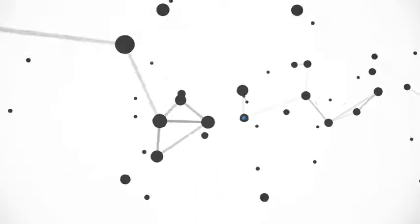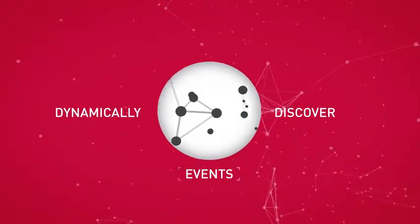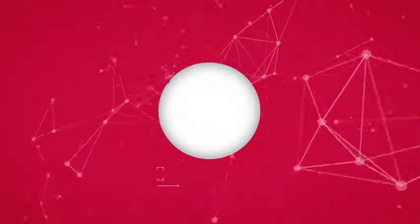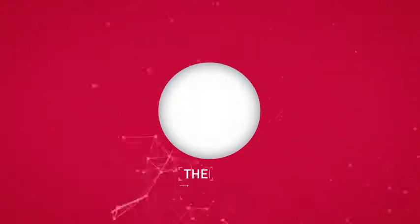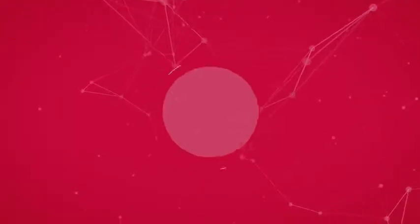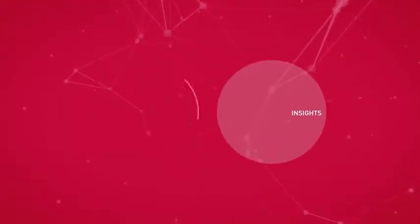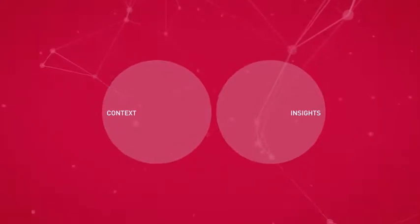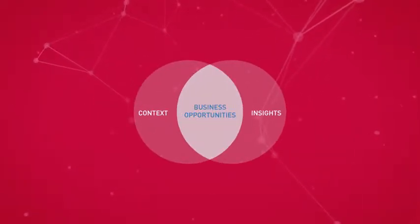Dynamically discover events, patterns, trends, anomalies, relationships and themes as they evolve. Uncover unknown insights and context to create business opportunities.